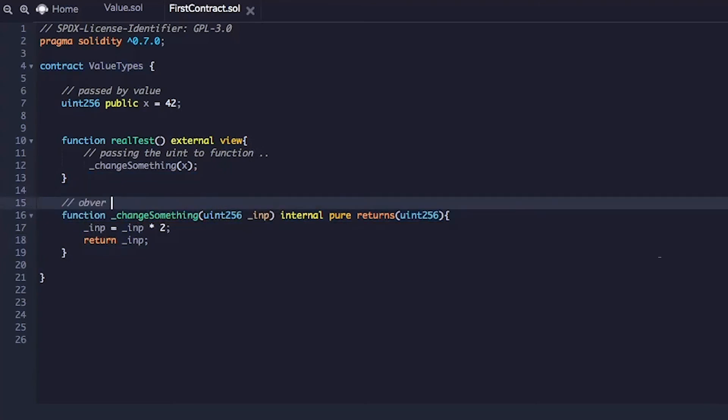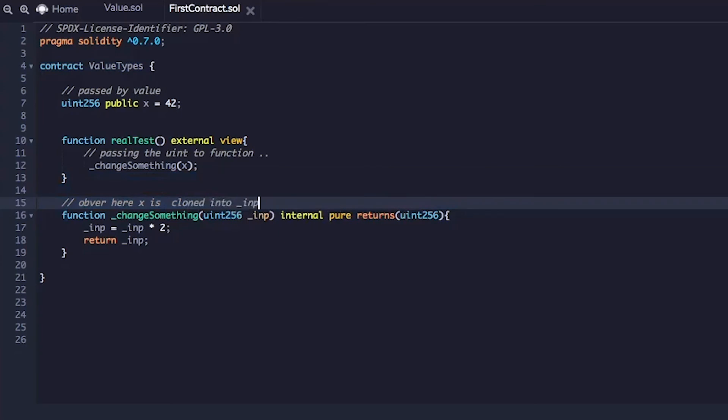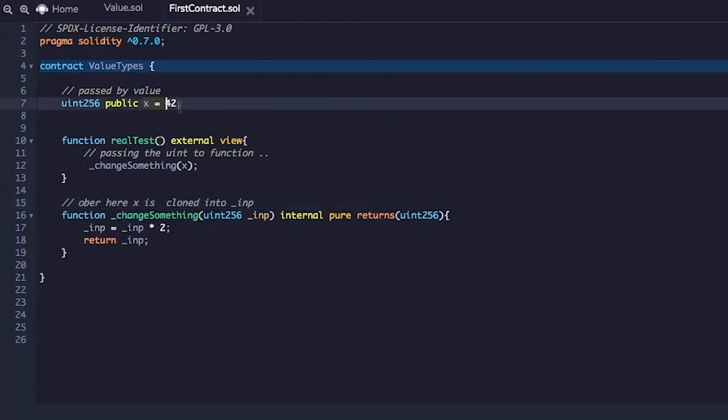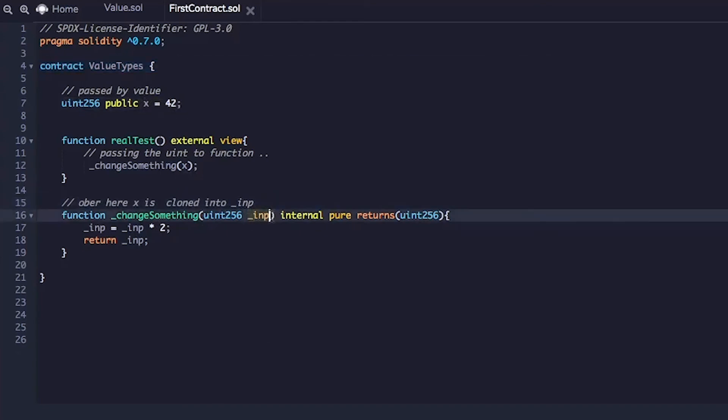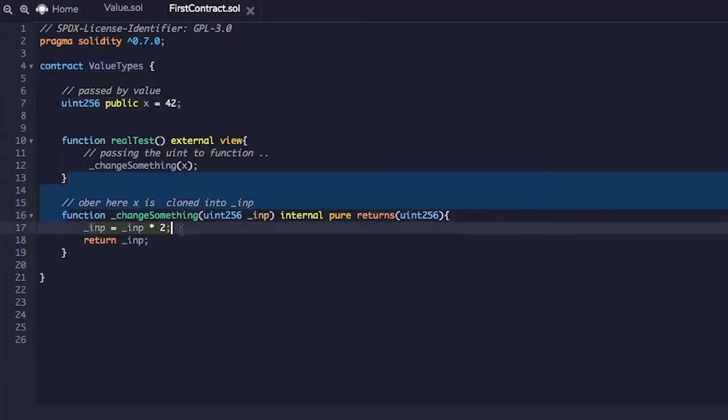So over here, x is cloned into input variable and that gets passed. So whenever we call this for the state variable, it got cloned. And now we have two variables. One is x and one is underscore input.